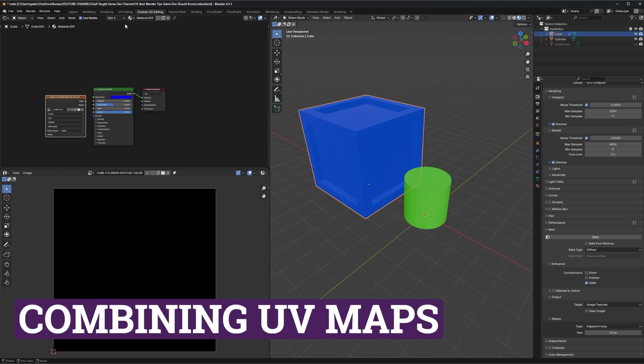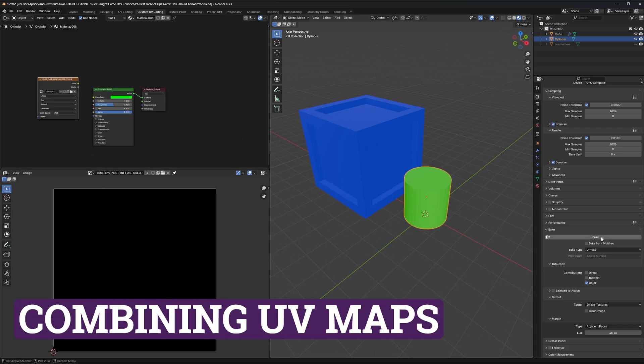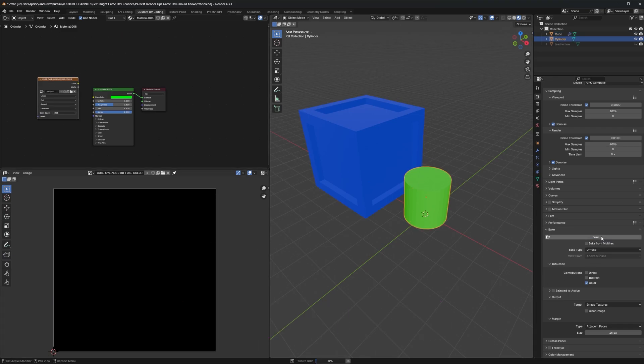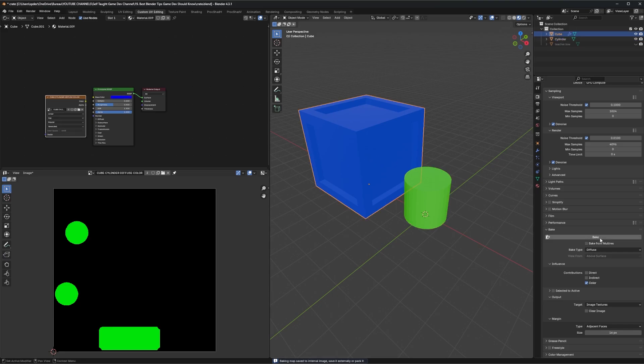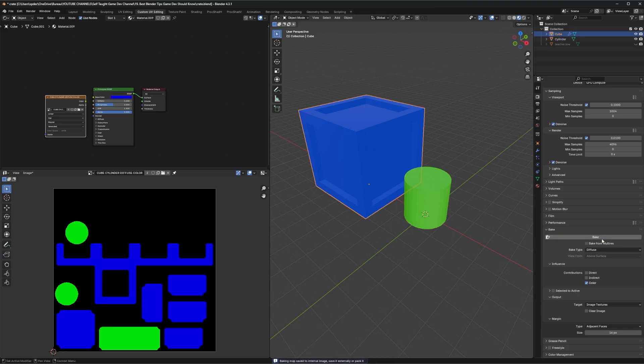Combining UVs can be very efficient for small or low detailed assets. You can combine them onto a single UV map to optimize your game. Fewer materials mean fewer draw calls, which will get you better game performance.